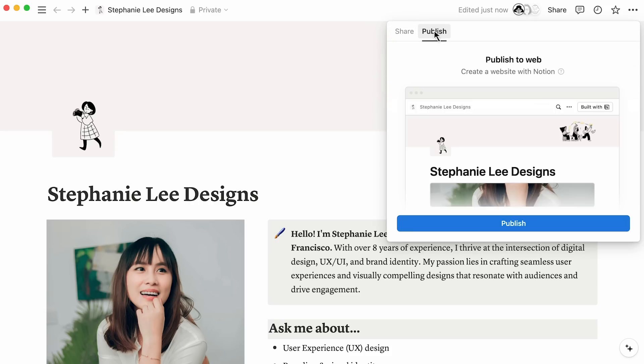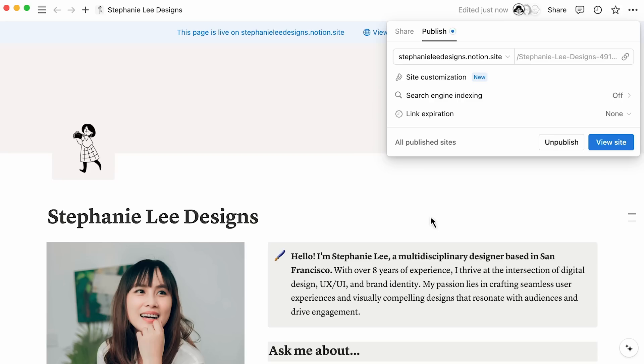Navigate to the Publish tab to view all of the site options. Clicking on this Publish button will publish this Notion page, alongside all the subpages or databases nested inside it, to the web.